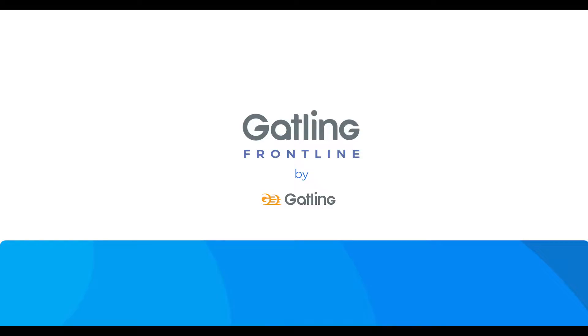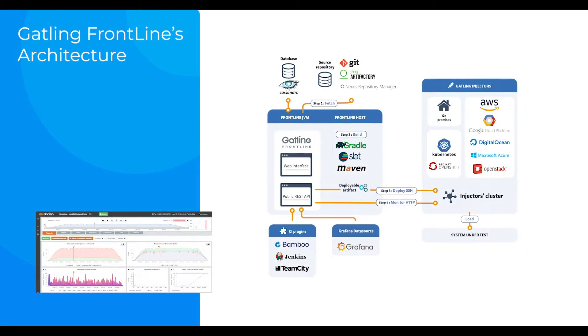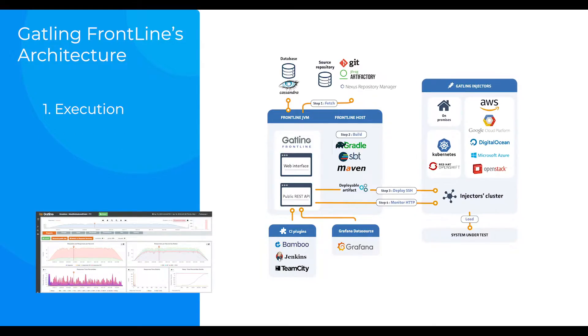Gatling Frontline, Gatling's enterprise version, is a load testing tool for web applications. It includes many advanced features in terms of execution, reporting, and integration.